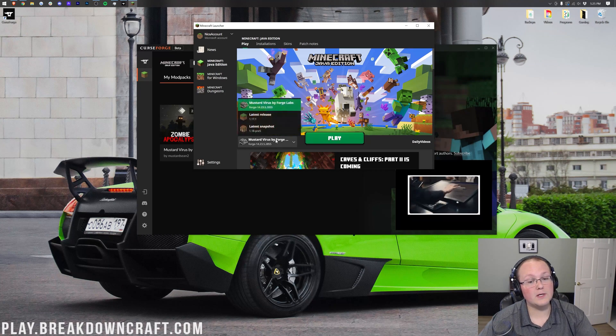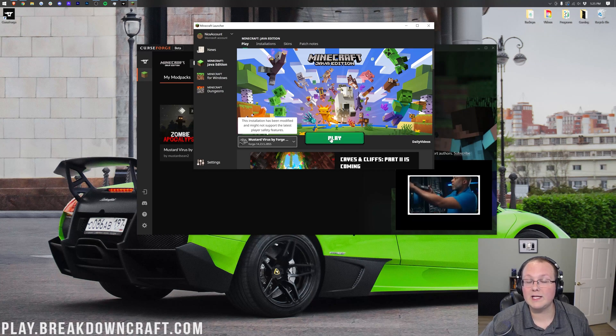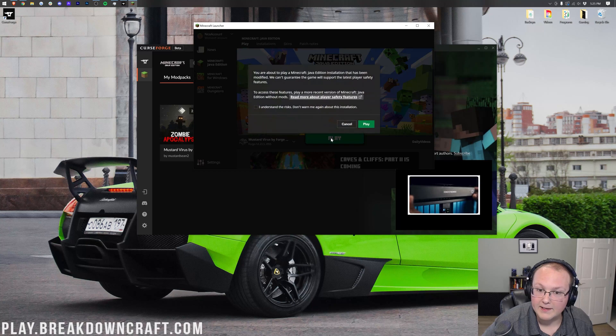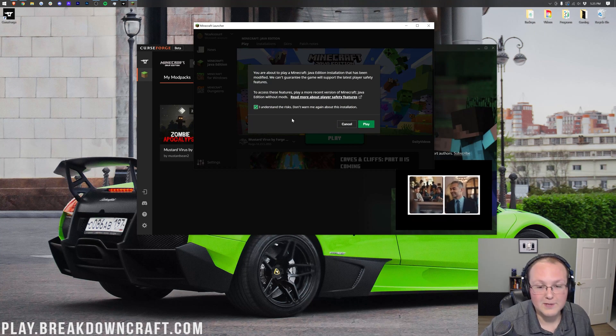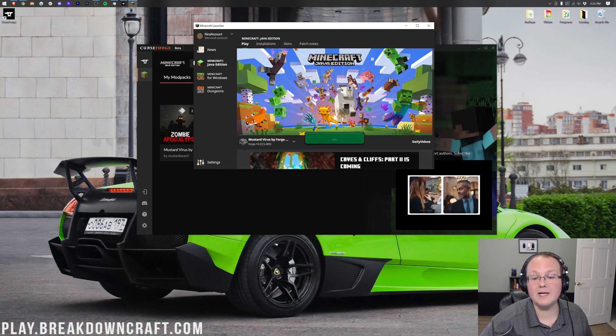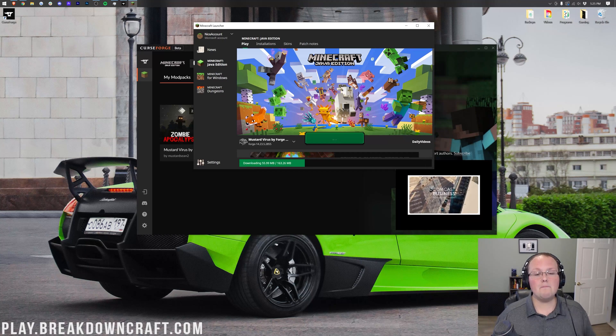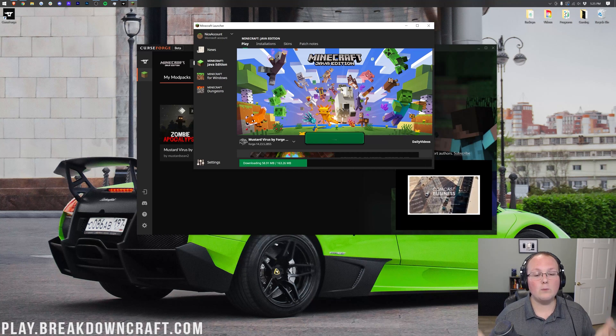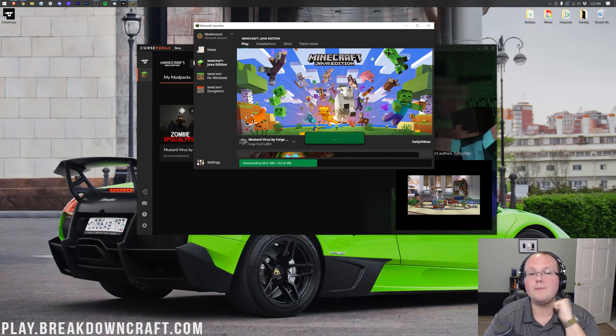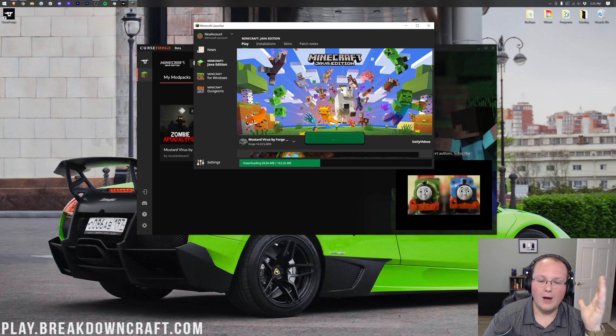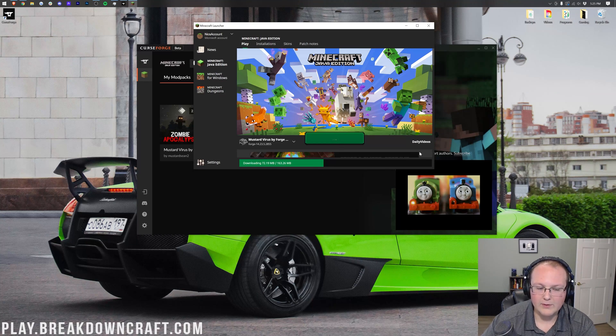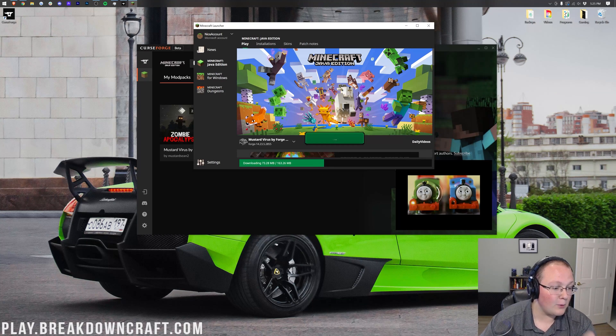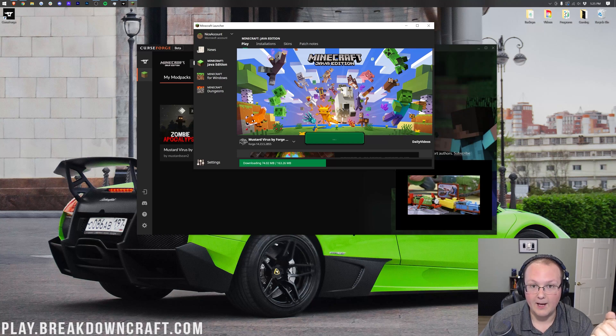However, at this point, Mustard Virus is selected here, and we can click the green play button. Then click I understand the risk of playing mod in Minecraft, and then click the green play button again, and finally, the Mustard Virus mod pack will open up, and you'll be ready to start playing. Now, I'm going to do a quick jump cut. This is just downloading. I will pick back up once Mustard Virus is opening up.